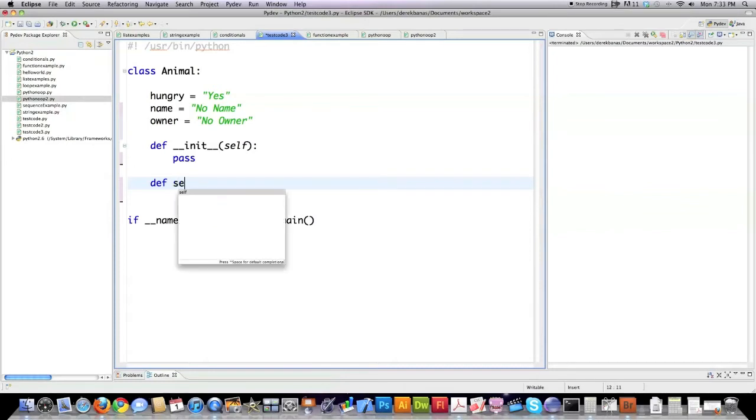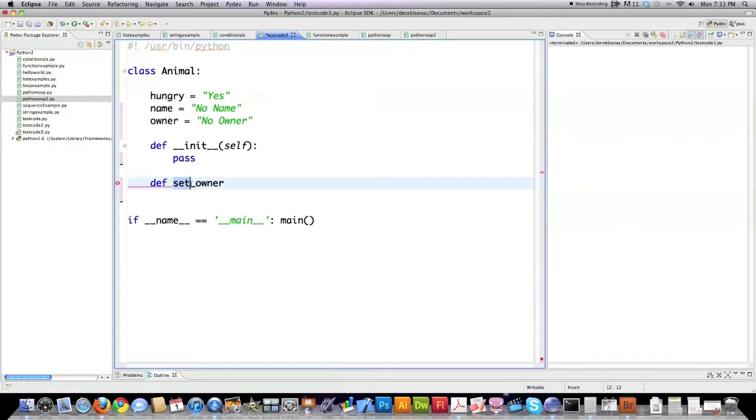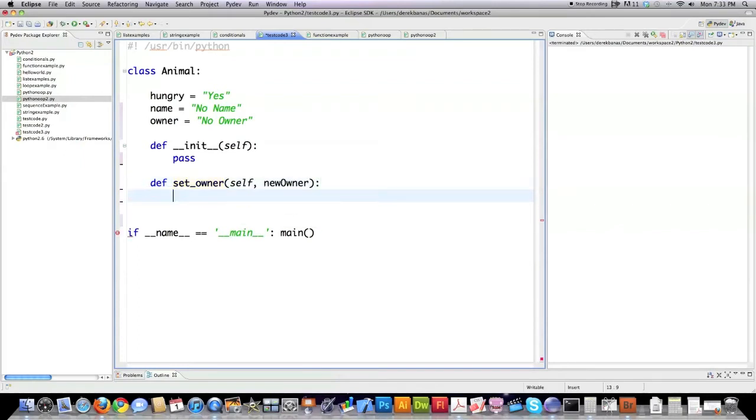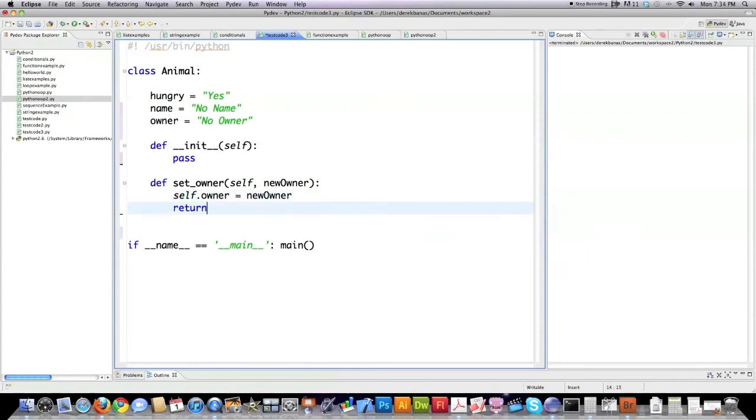I'm going to show you a nicer way to do this in the next tutorial but I'm going to do it in a simple way right here. You normally would use the word set followed by the value that you plan to change. Self again reference to the object and this is going to be the owner's name that is going to be passed to this method.